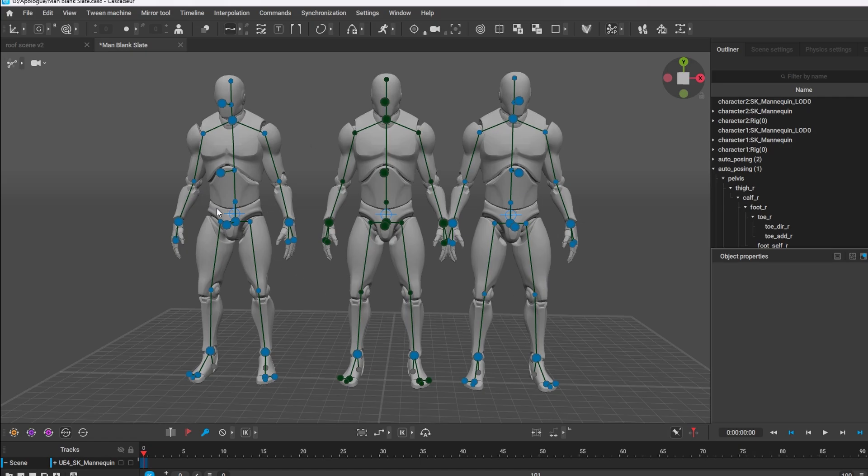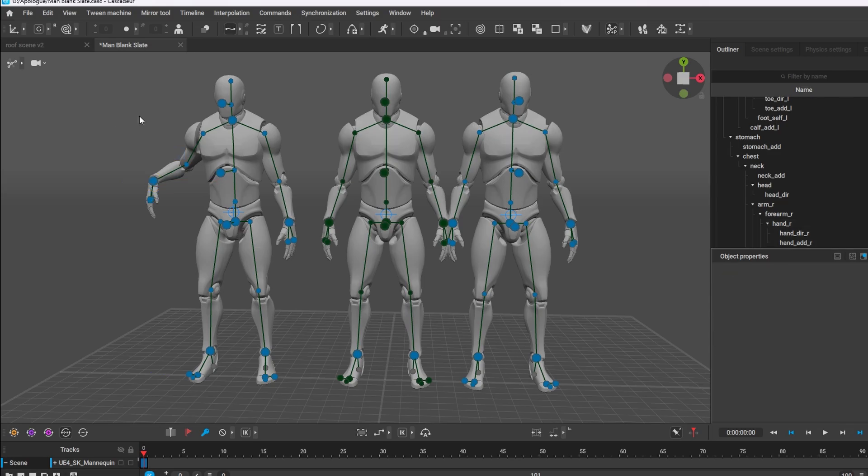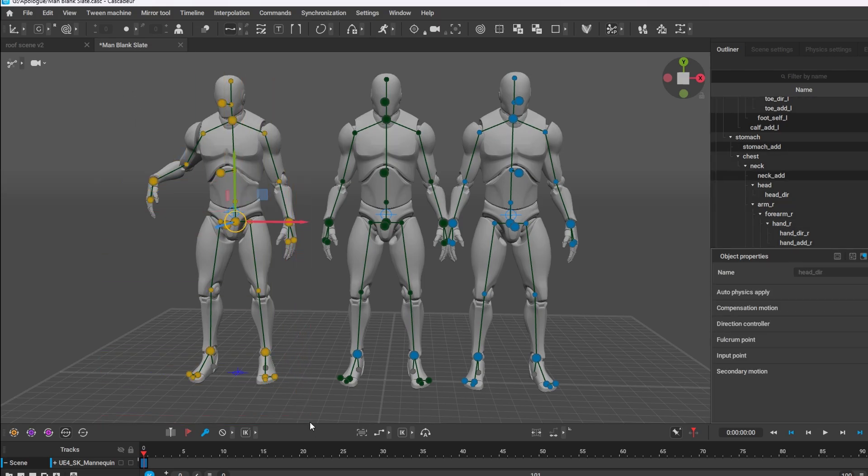And then I still have auto posing on this one. So as you can see it came off here. Easy enough. I highlight my character. Shift Z.